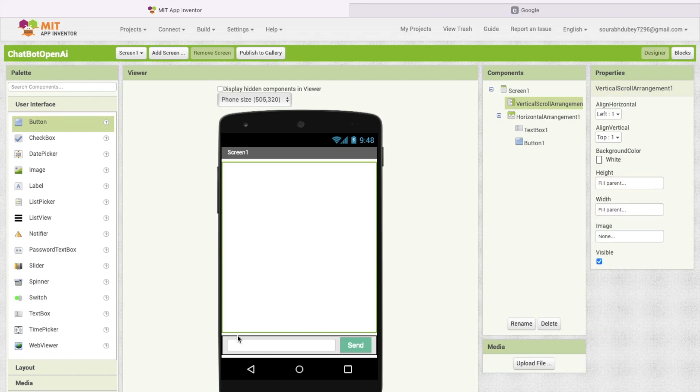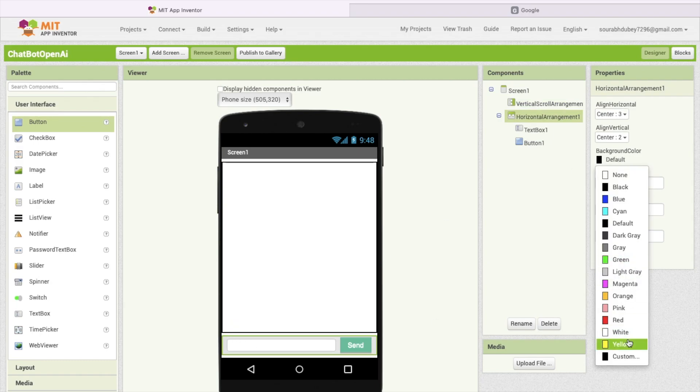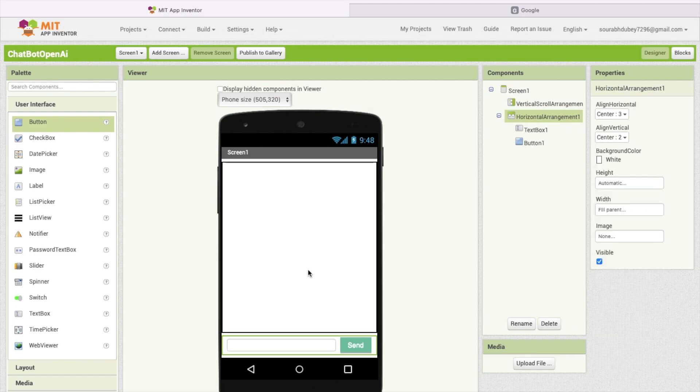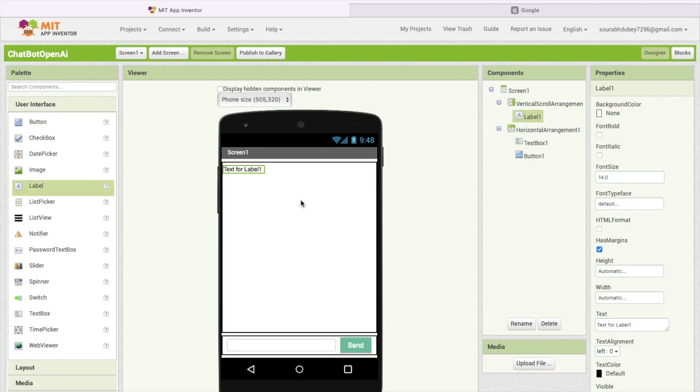Now I'm going to use one label to display our chat like this, and put here AI response for the initial. So that's our app design.